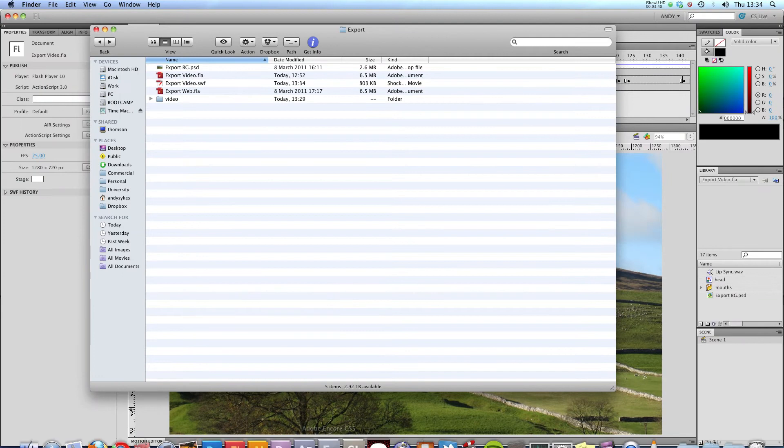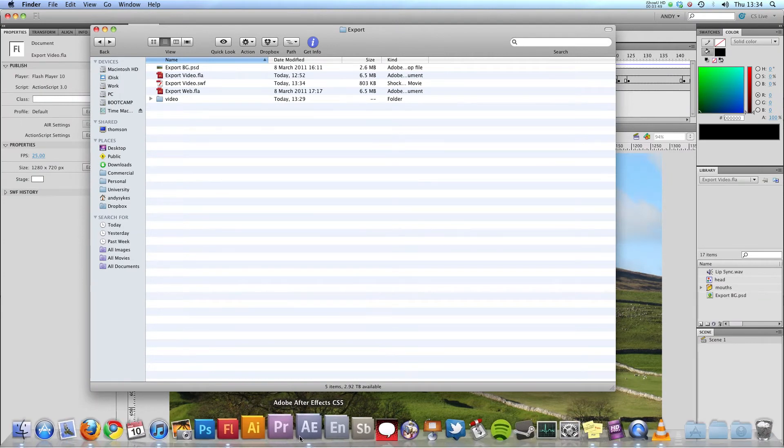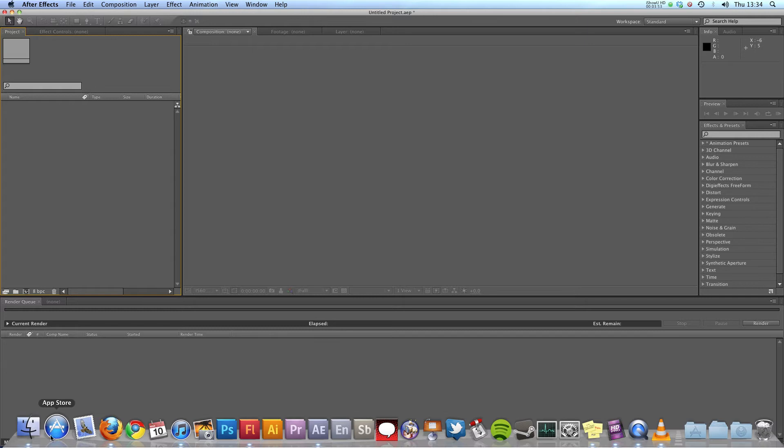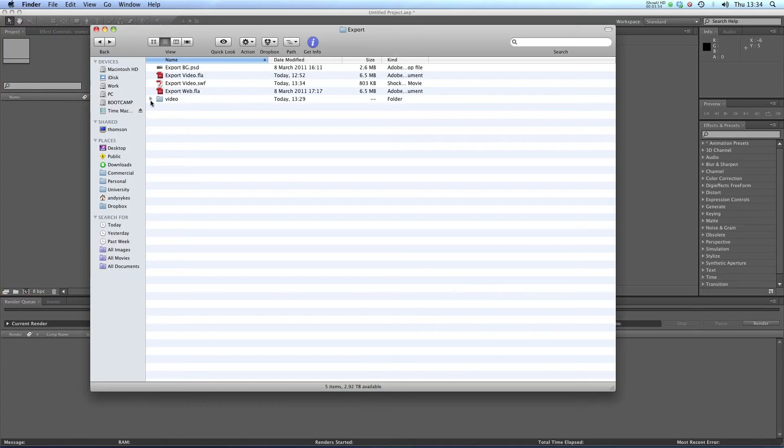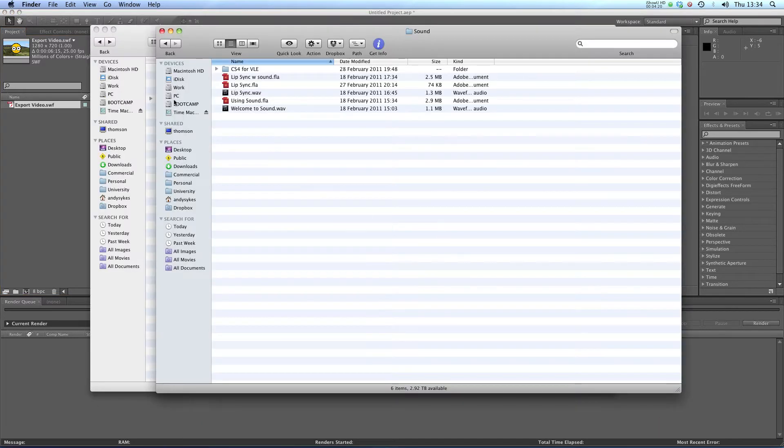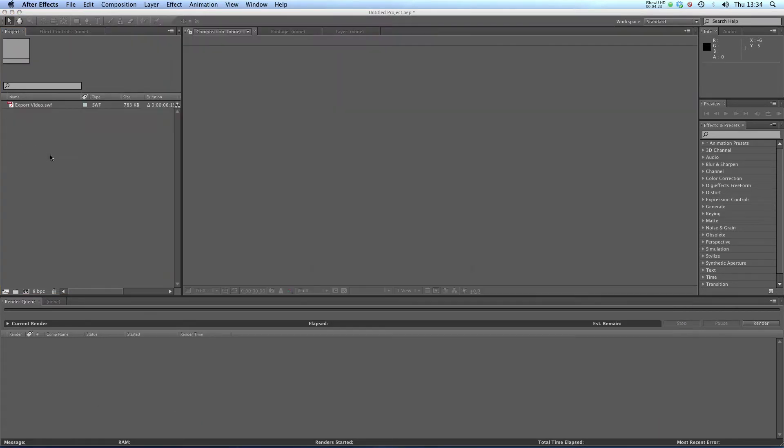Next up I'm going to open up After Effects. You can see I've got a blank project there. I'm just going to pull my exportvideo.swf into my project. I also need to get my audio, so I'll find that in my lip sync folder. This is my lip sync audio. I'm going to pull that in.